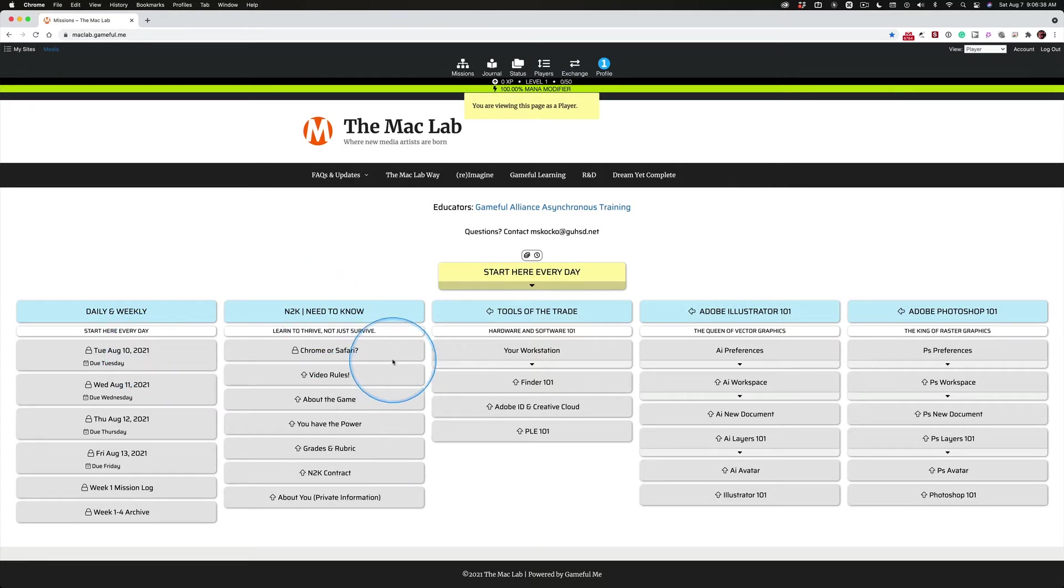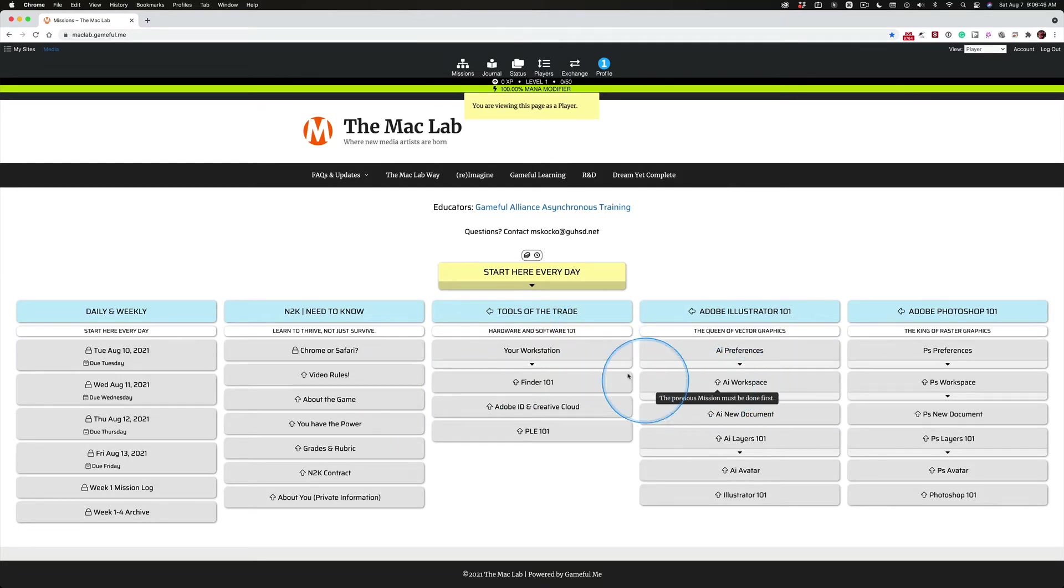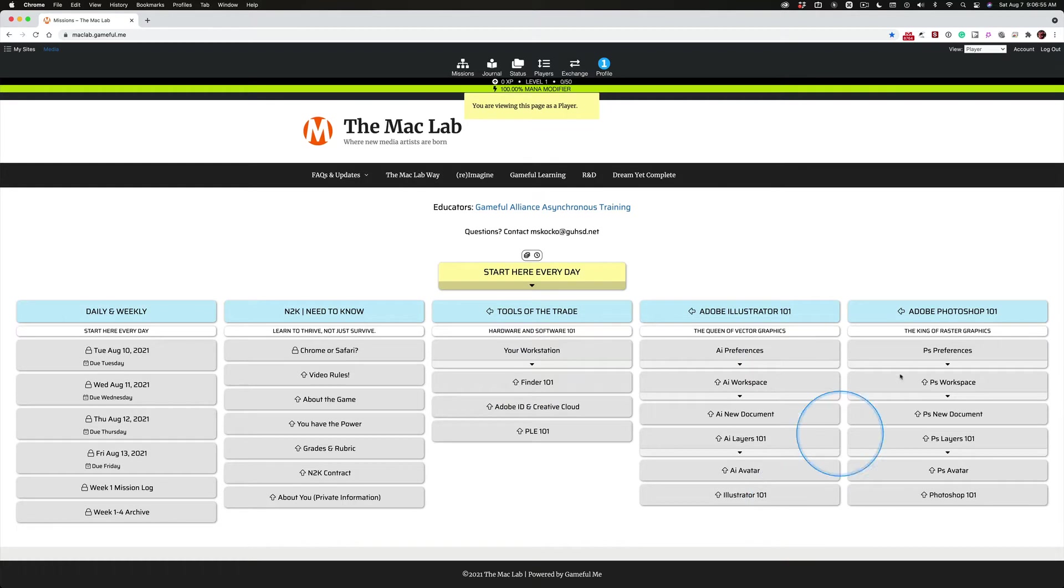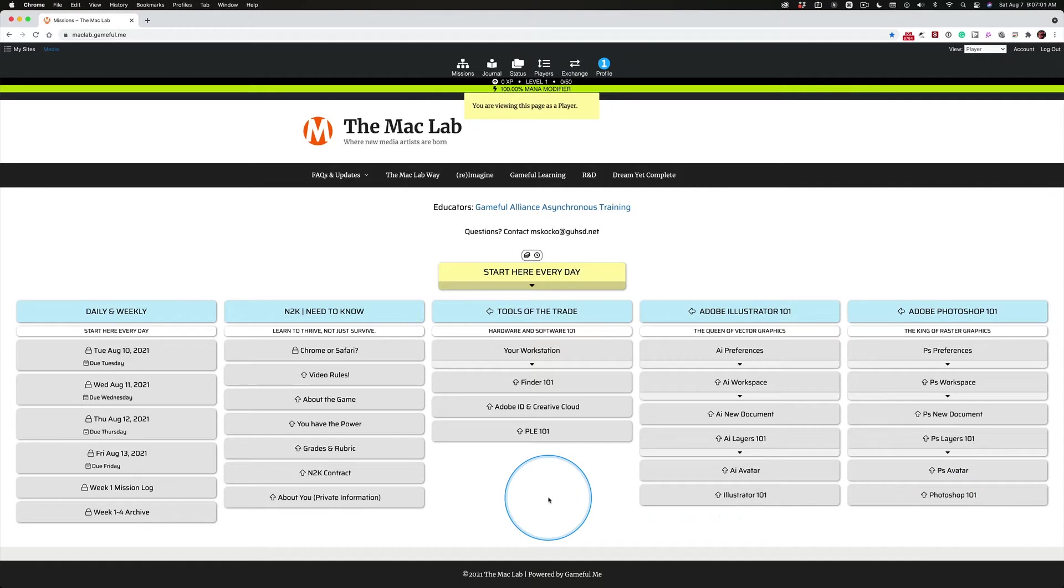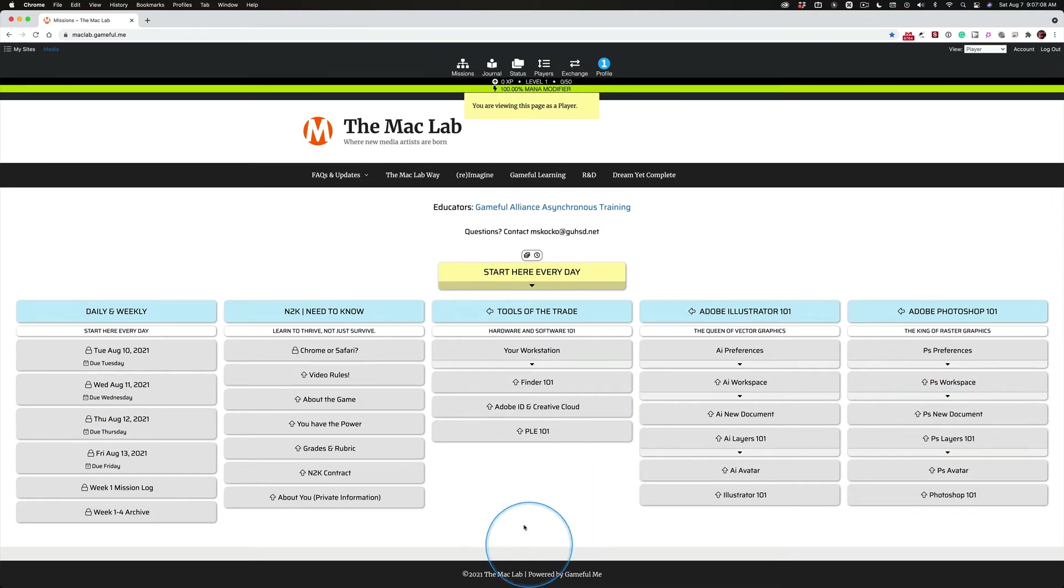The second column, all classroom management stuff, getting the kids acclimated to what we're doing. And then the next three columns are just getting them up and running with foundation in what they're working on and what they're working with. So we all have this on even footing. Typically, I have these working as pods everywhere.